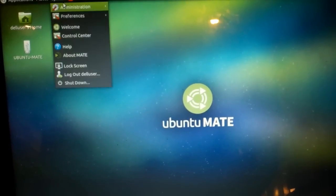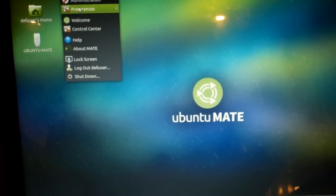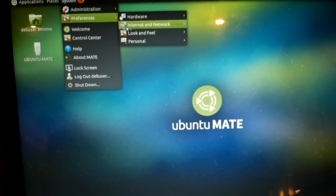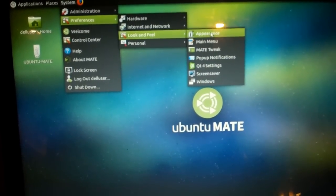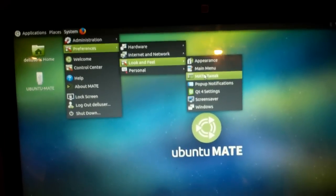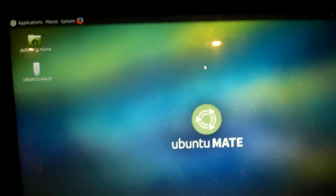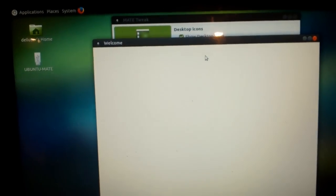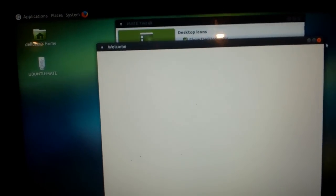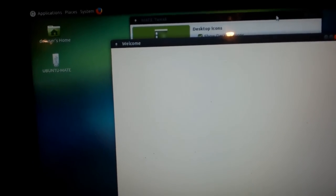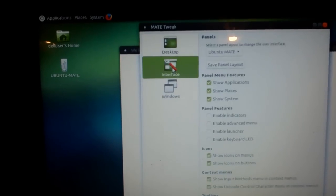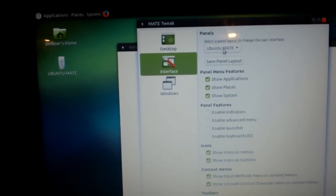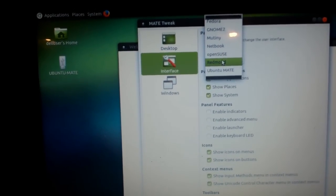So, what I'm going to do is I'm going to go to System, I'm going to go to Look and Feel, and I'm going to go to Mate Tweak. This is something I like to do whenever I set up the Ubuntu Mate system, especially when it's for someone else. So, what I'm going to do is I'm going to go to Interface, and I'm going to go to Redmond.